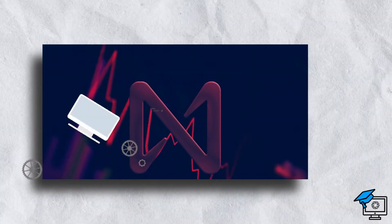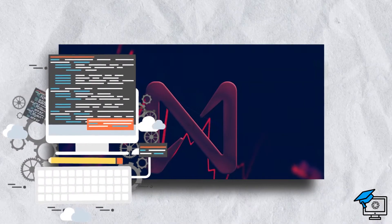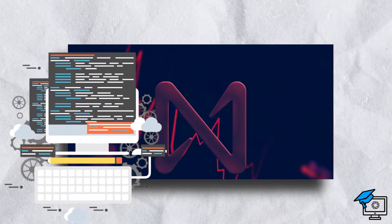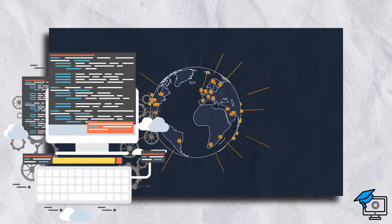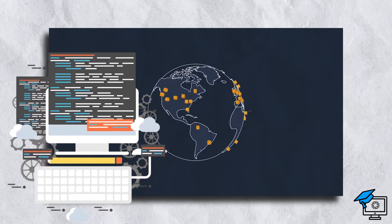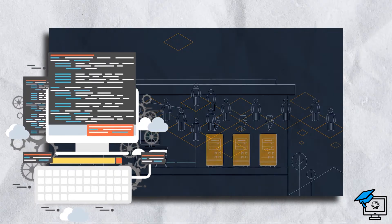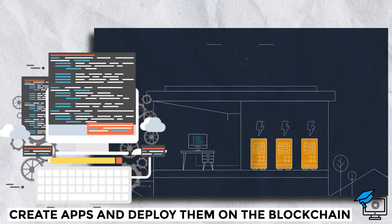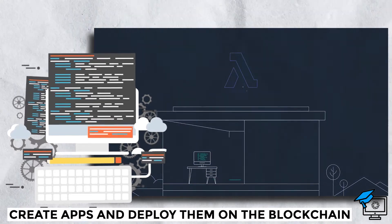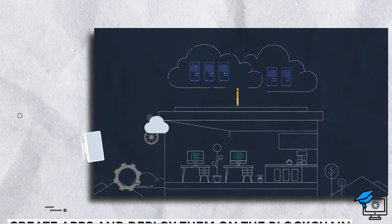The Near Protocol is run by the computers on its network rather than by a single entity. This is similar to Amazon Web Services, which allows developers to create apps and deploy them on the blockchain without first developing the underlying architecture.